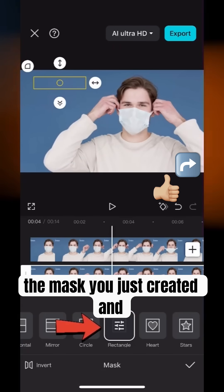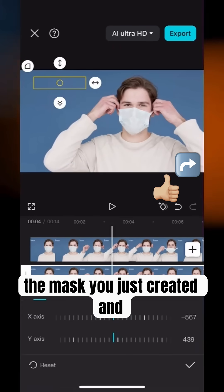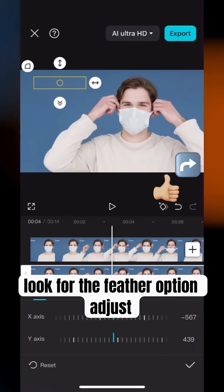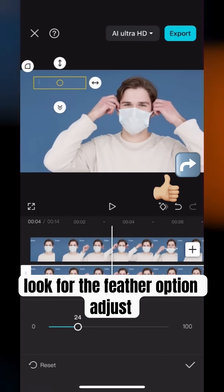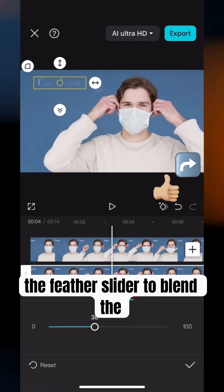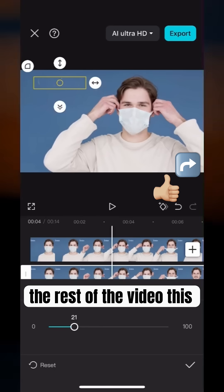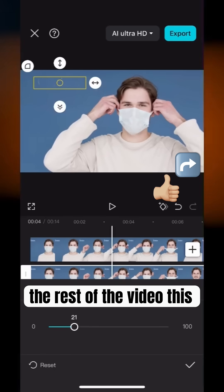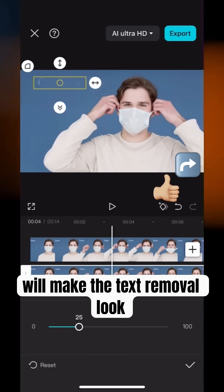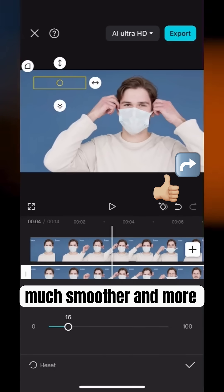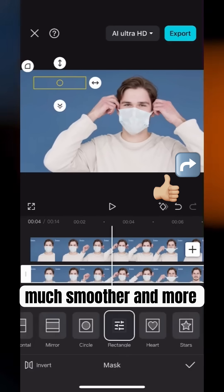Tap on the mask you just created and look for the feather option. Adjust the feather slider to blend the edges of the mask area with the rest of the video. This will make the text removal look much smoother and more natural.